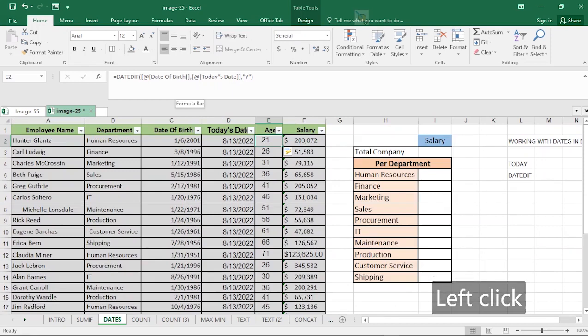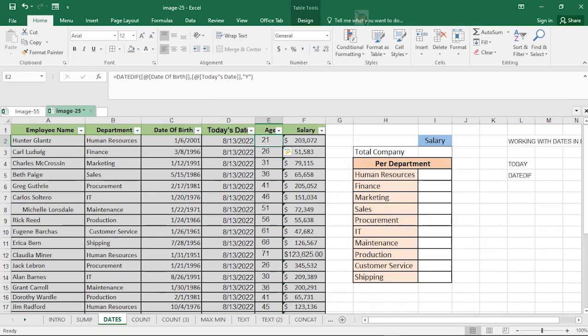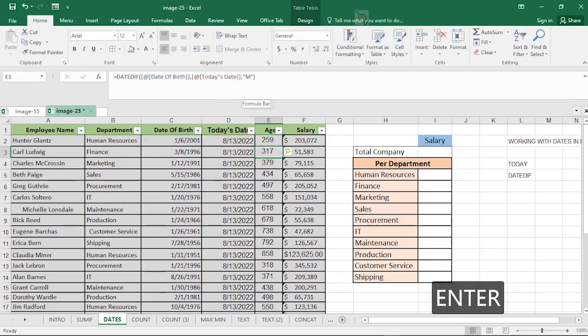The syntax for DATEDIF is: start date, end date, then the unit. If you type Y it returns the number of complete years between two dates, such as when calculating the age of an individual. If you use M it returns the number of complete months between two dates. If you use D it returns the number of days. If we change the unit to M, every result changes to months.